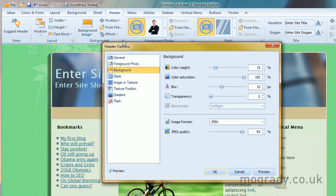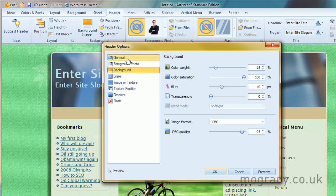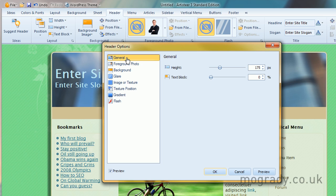But strangely, things like blur, it's not obviously in here, but you do have the options for the background image here. So general, the height, the text block.